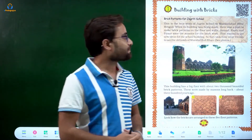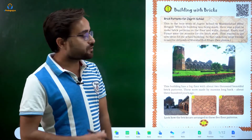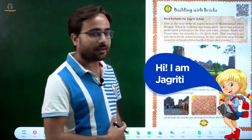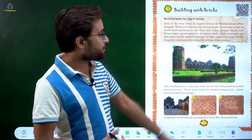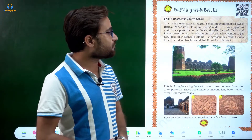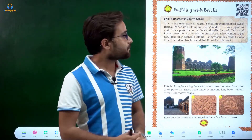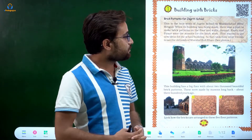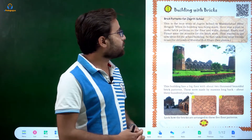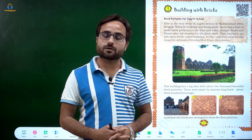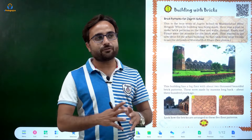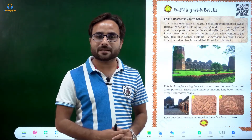Brick patterns for Jagrati school — Jagrati is a student and her school's patterns are based on bricks. This is a true story of Jagrati school in Murshidabad, which is in West Bengal. When the building was being made, there was a plan to make brick patterns on the floor and walls. By placing bricks you can make a pattern — different beautiful designs and patterns like these.